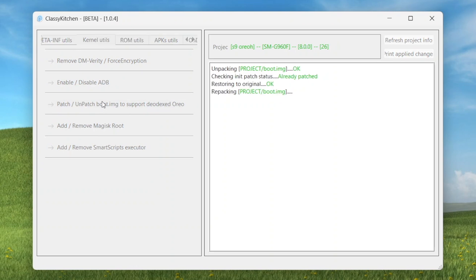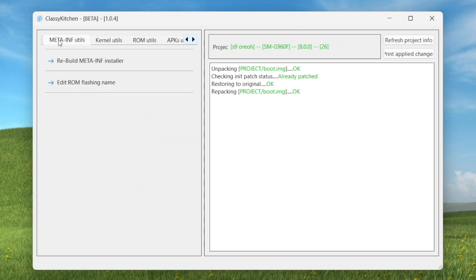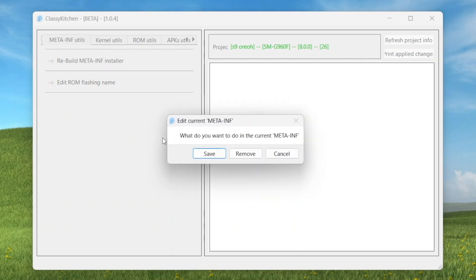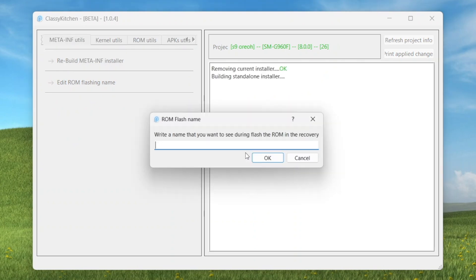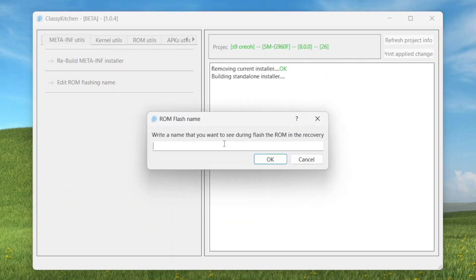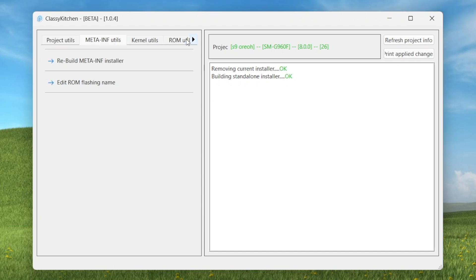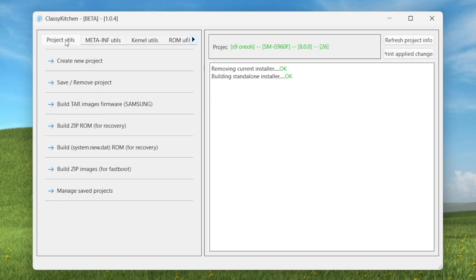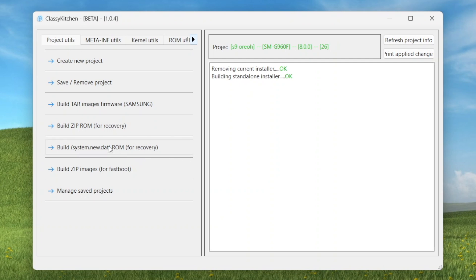Now click on this one, patch boot IMG to support deodex Oreo, because we are using Oreo ROM here. Then okay. Now click on this one, meta-inf utilities, and I'll click on this one, rebuild meta-inf installer. What you want to do, set remove rename, just put the name there. This is done my friends. We'll go to this one, project utilities, and we'll click on this one to build the ROM here, to finish the ROM build system.new.ROM for recovery.